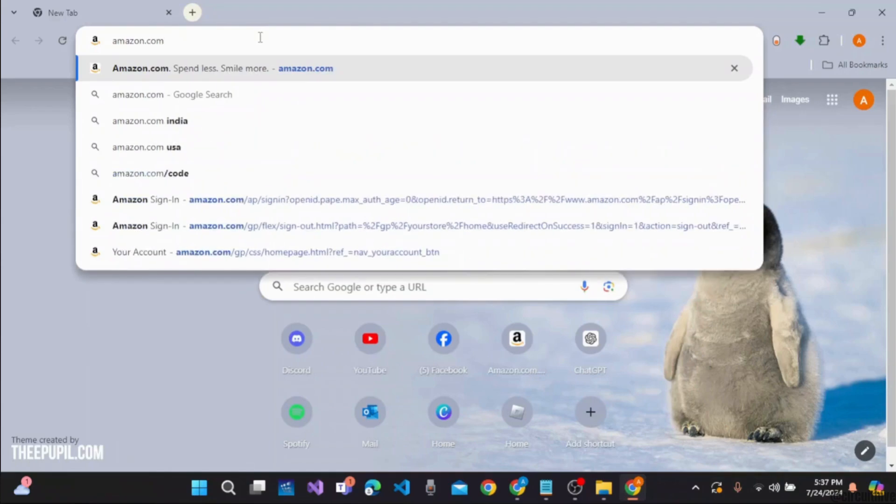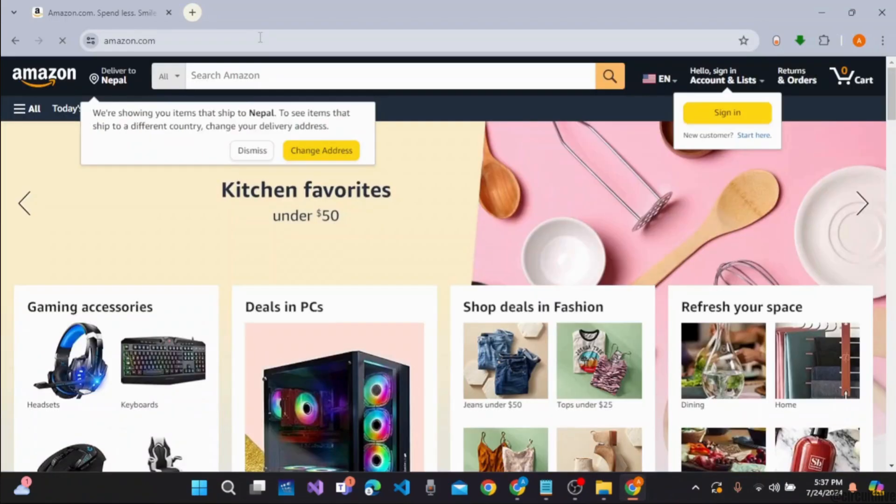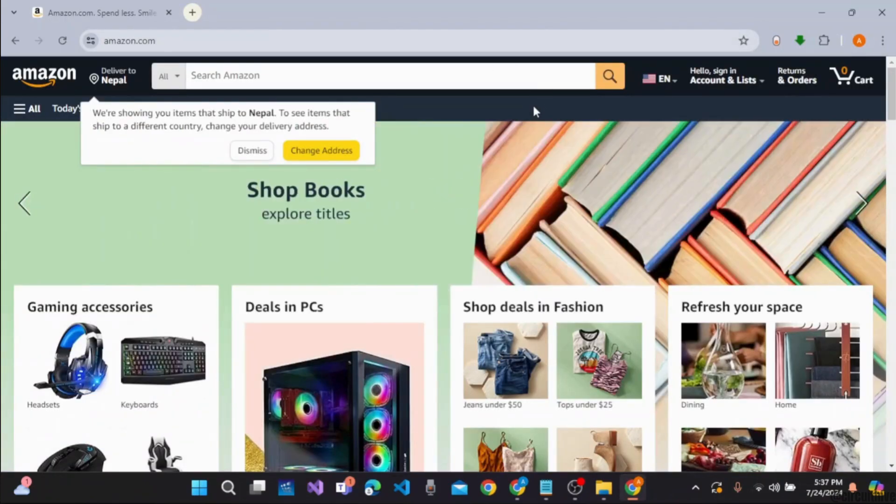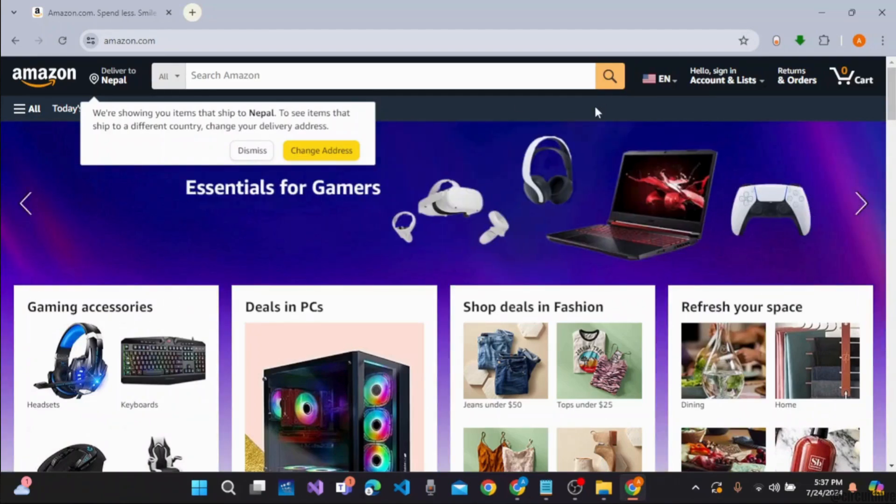Once you type it in, press enter on the keyboard and the official web page of Amazon opens on your desktop, PC, or any device you have been using.